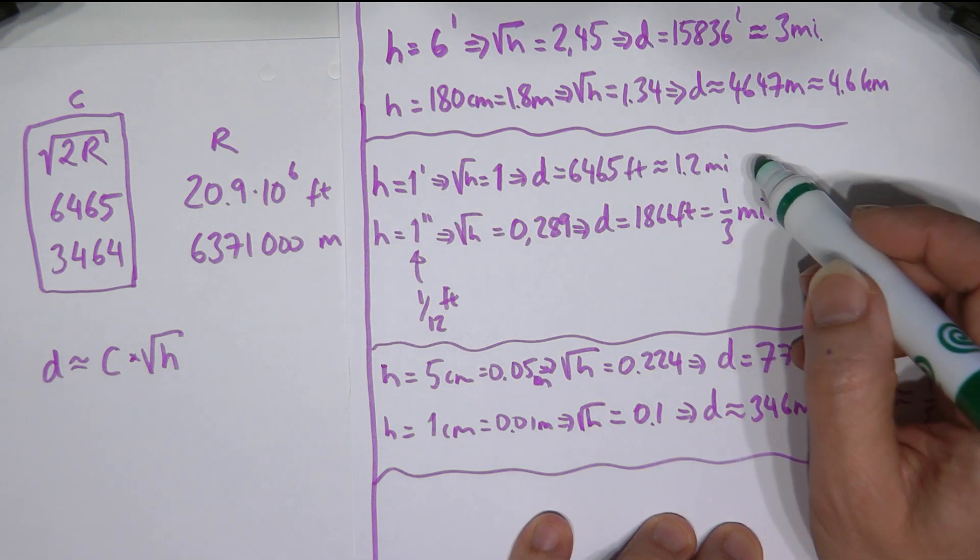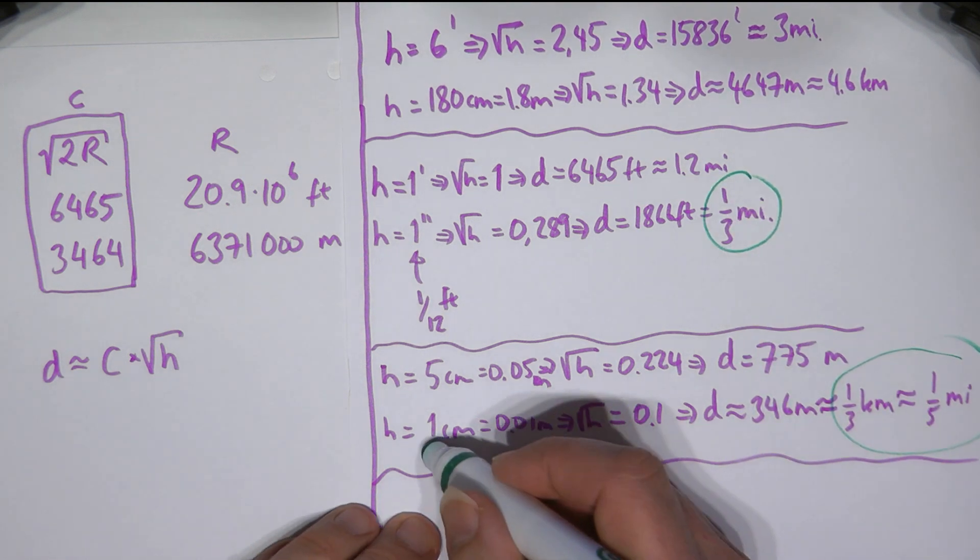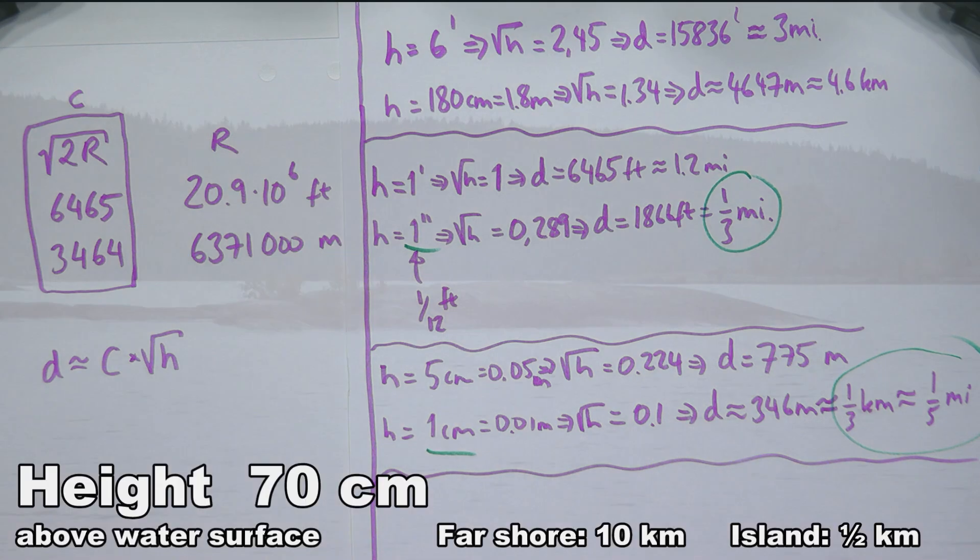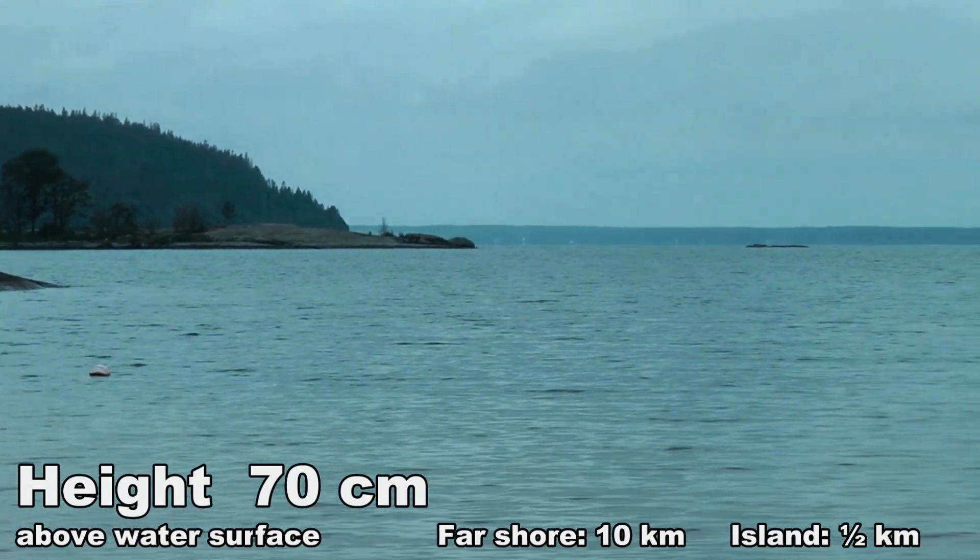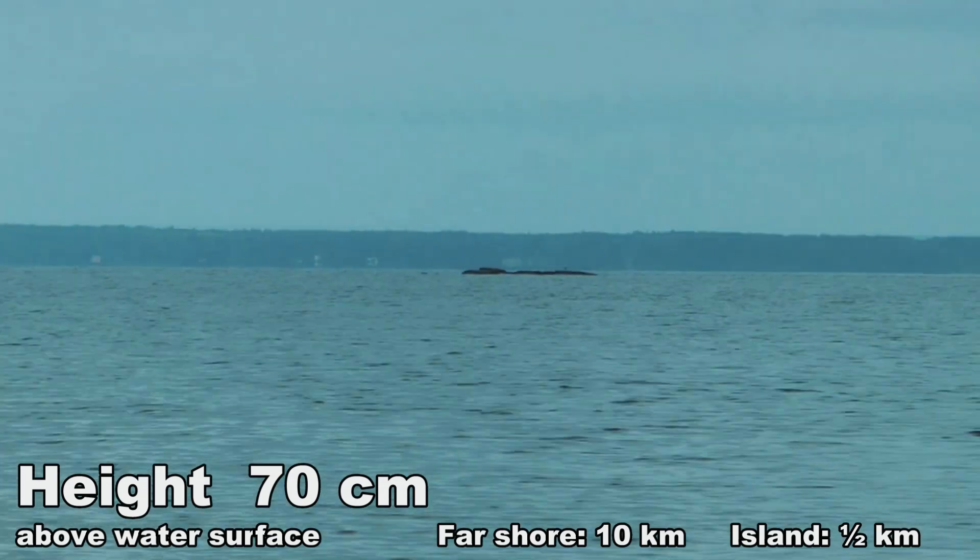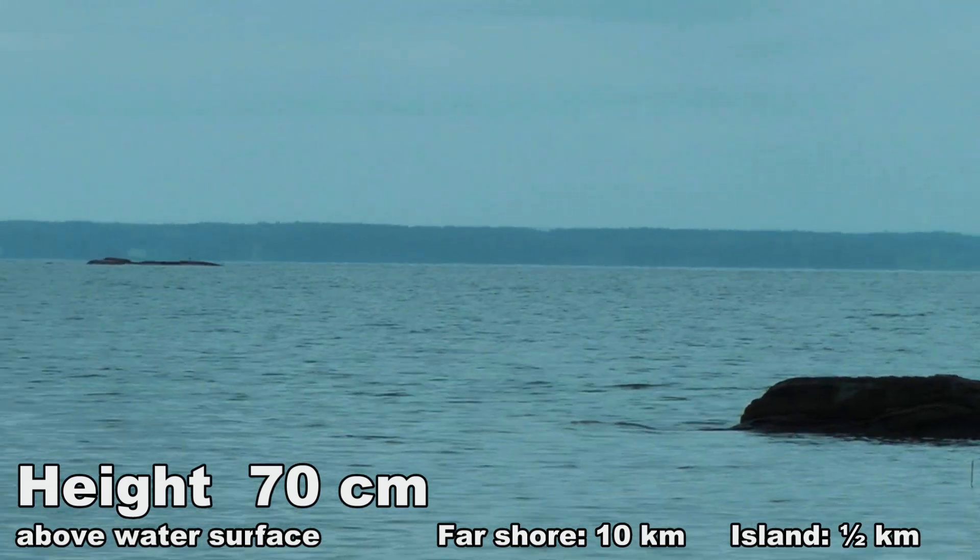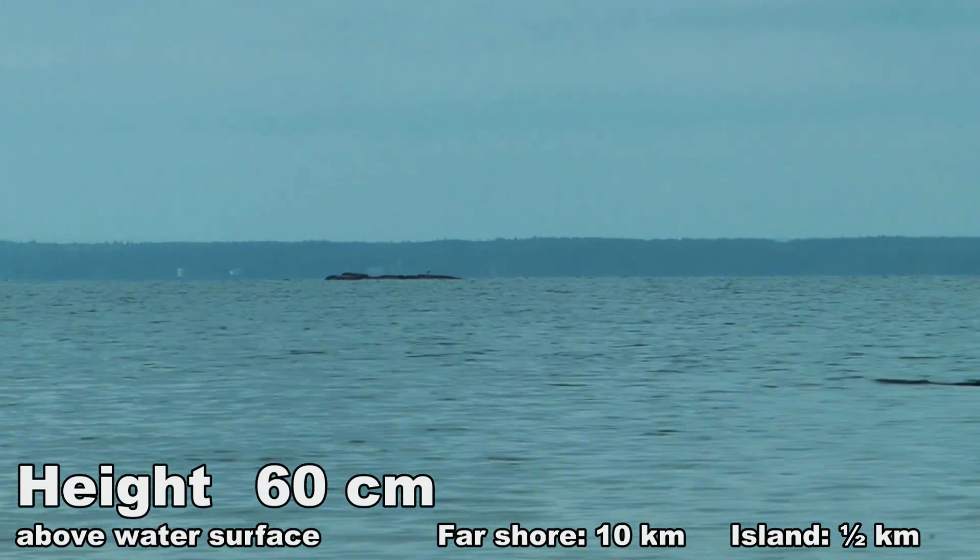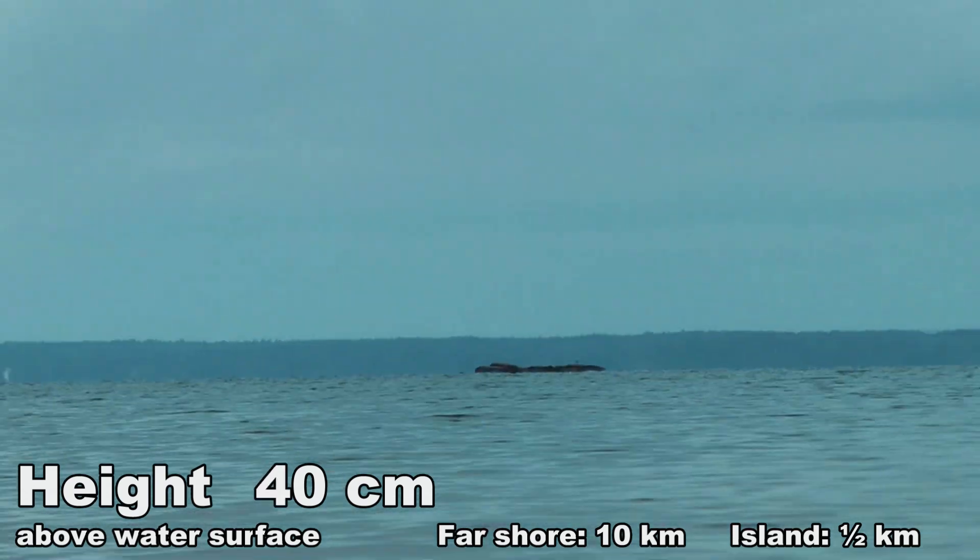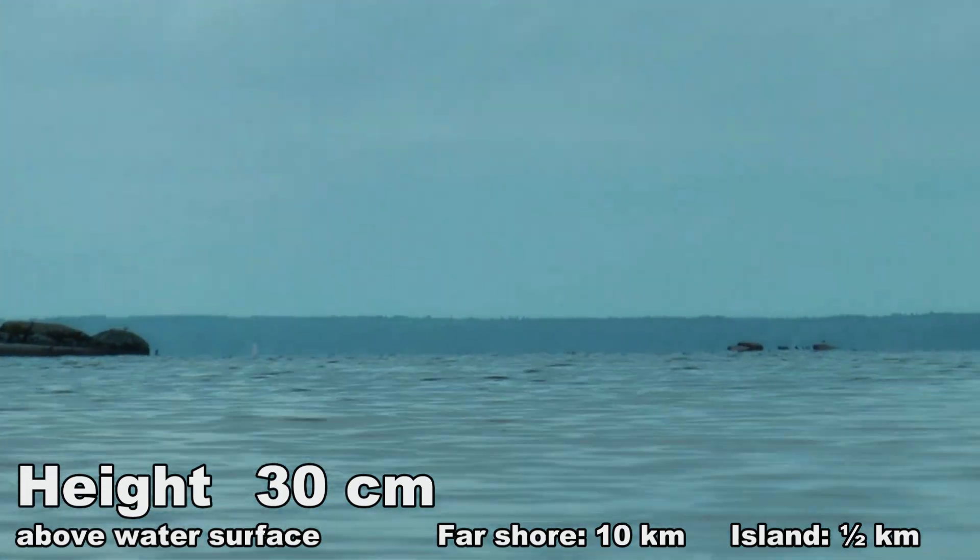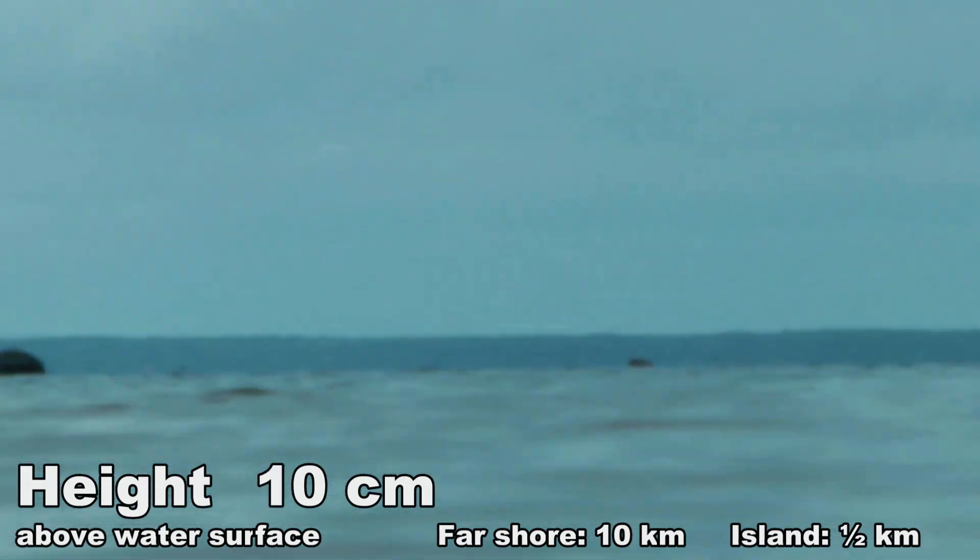So the important thing to realize here is that if you're very close to the water surface, you can actually see the horizon moving towards you or away from you as you vary your height. For the slight zoom, looking at the island, you can see water beyond the island. As we lower our height, we can no longer see water beyond the island. The island starts to disappear. And we can only see waves that are close to us.